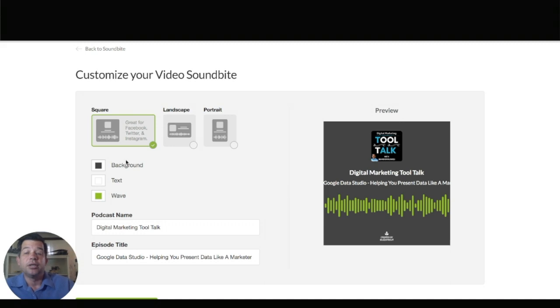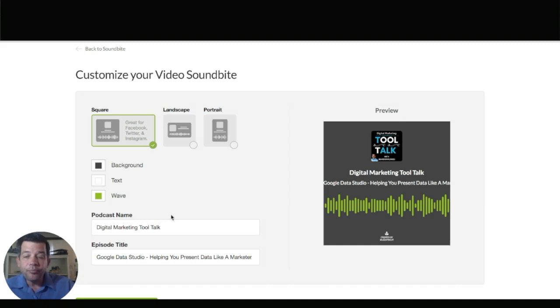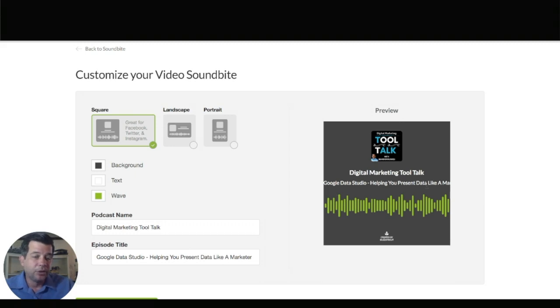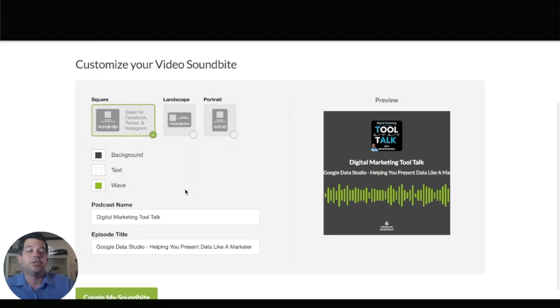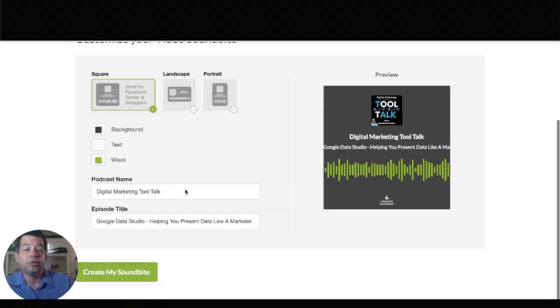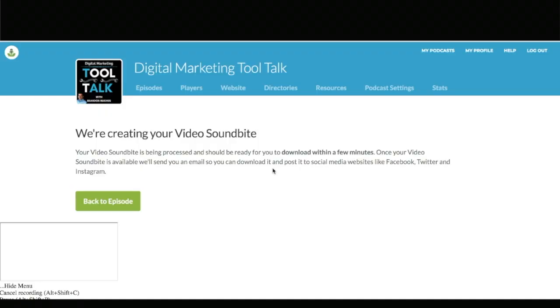They also give a few suggestions here that this is good for Facebook Twitter and Instagram. So we're going to stick with that one because this tutorial is going to focus mainly on the captions in Facebook and change your background. Mine has a really long title. So if you want to change that you can do that in there. But let's say I'm happy with it. I've made whatever changes I want to make. So I'm going to click create my soundbite.